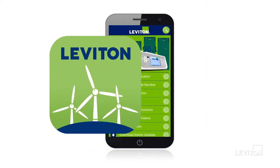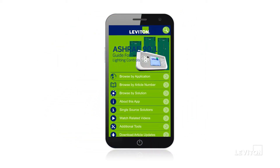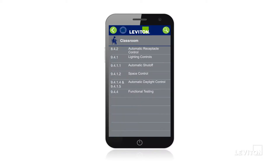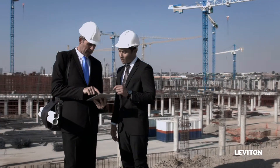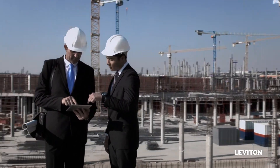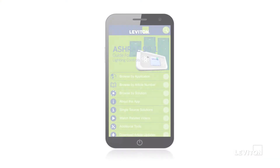To get started, download the app from iTunes or the Google Play Store onto your smart device. Navigation is simple and easy and can be done while walking through a job site with a customer or planning retrofits for a building or facility.